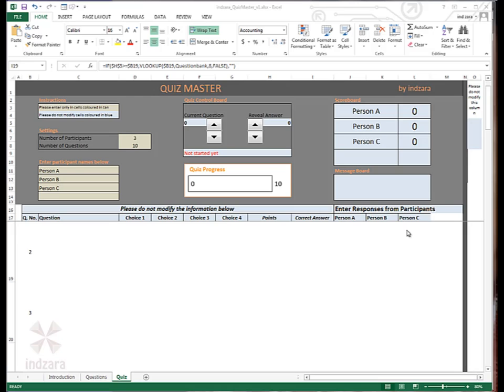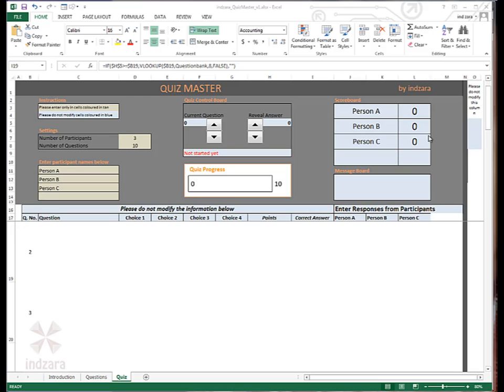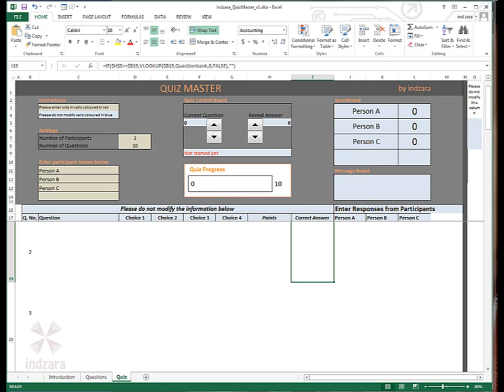We have the quiz control board, which has two pieces, the current question and the reveal answer. You can use the up button here to move to the next question in the quiz. This up button in the reveal answer section will actually reveal the correct answer for a question. You also have the scoreboard that updates the scores for each participant as soon as the answer is revealed. The quiz progress bar keeps track of which question number we are currently on compared to the total number of questions. The message board displays errors if there are any.